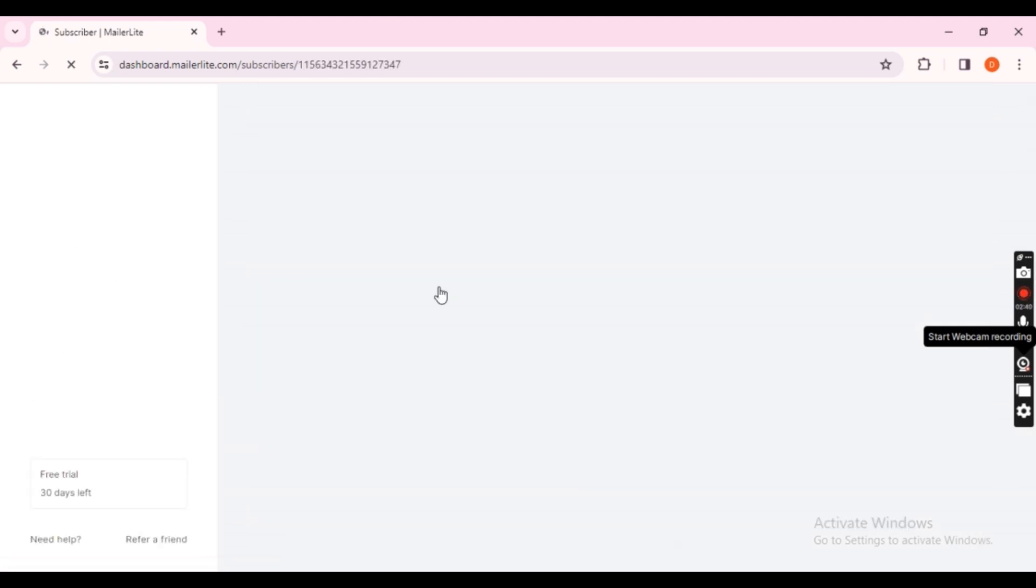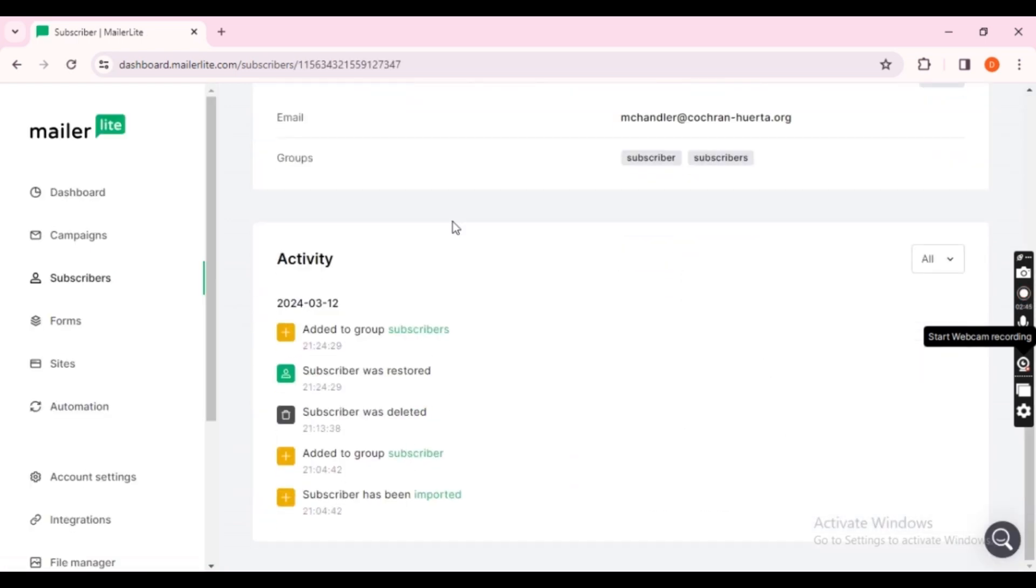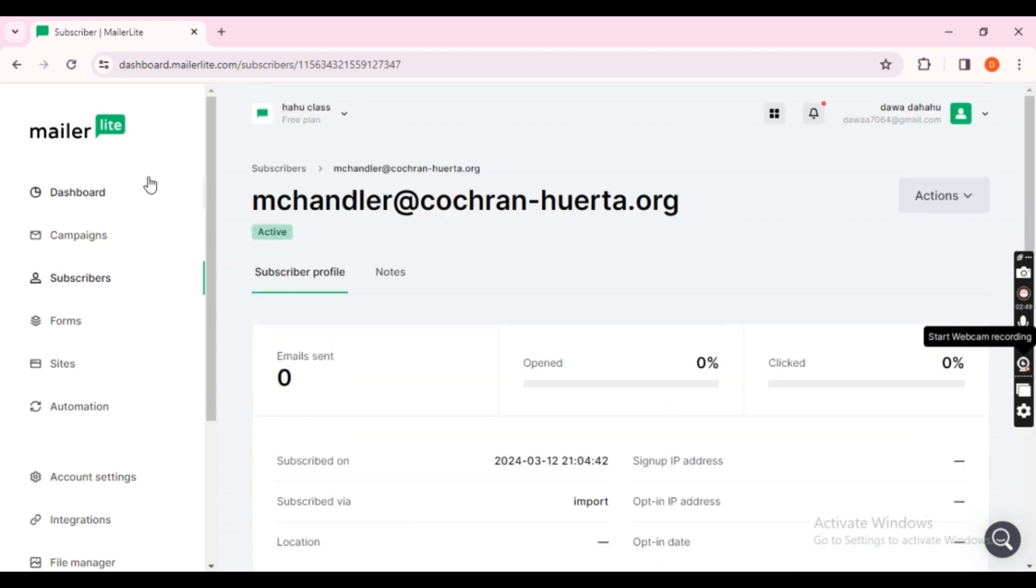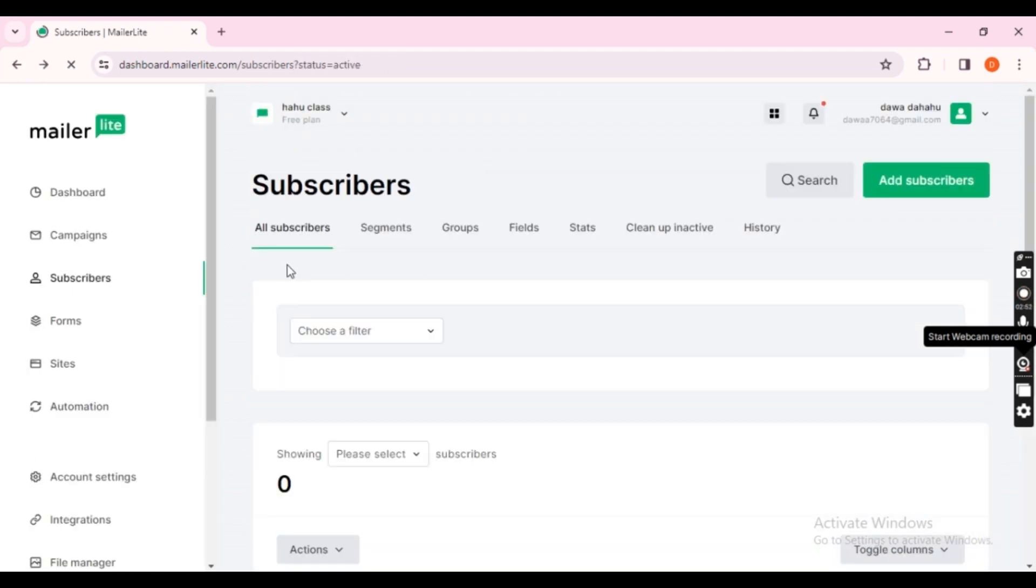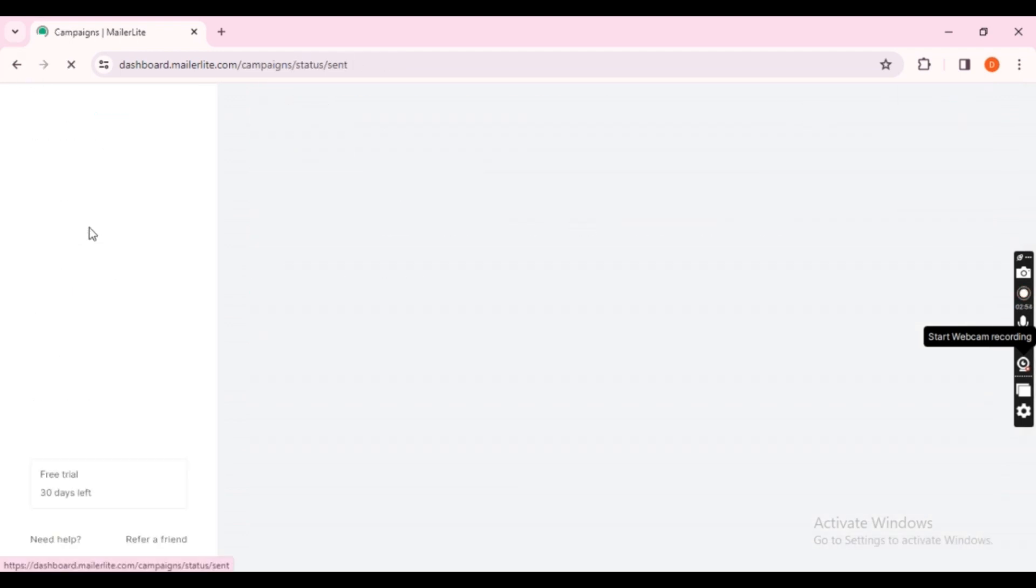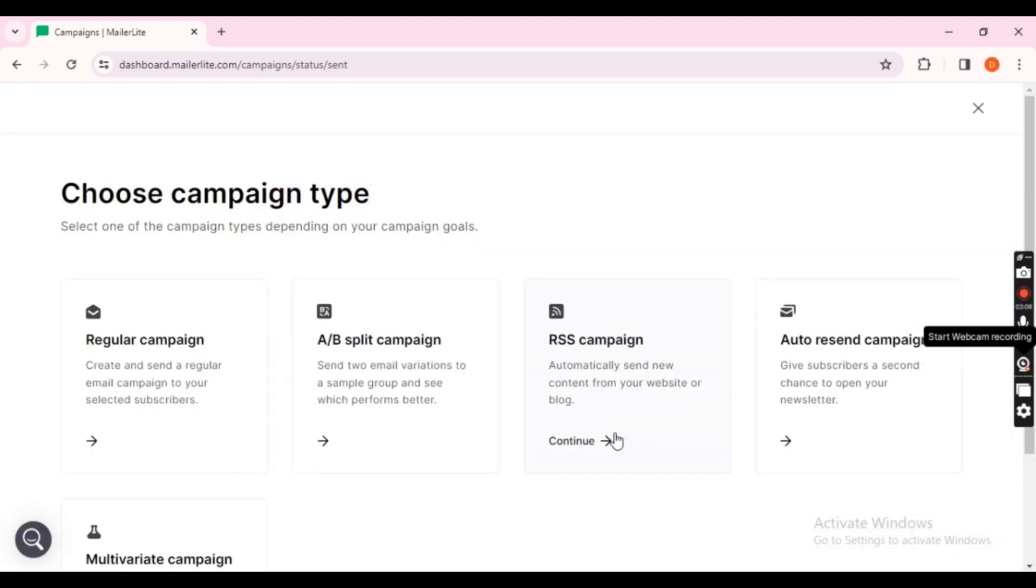Next, send a welcome email from the new platform to confirm the successful import and inform your subscribers about the switch. Navigate to the Campaign section, click on Create New Campaign.